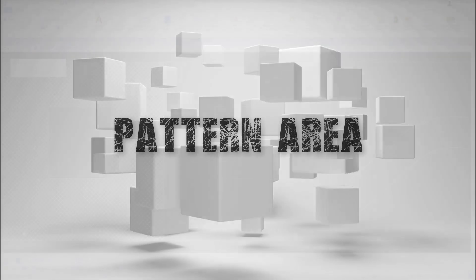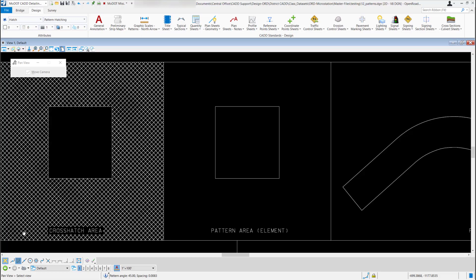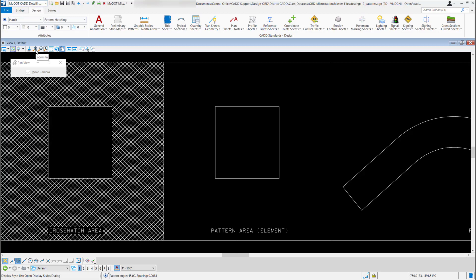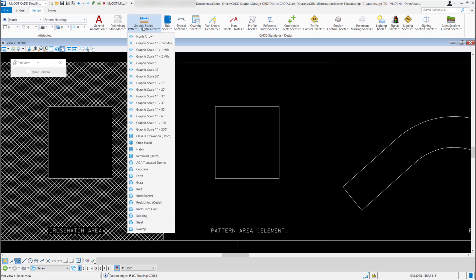In this video we will go over the pattern area tool using the MoDOT design CAD standards. To get to the tool I need to be in my MoDOT CAD detailing standards workflow, and under the graphic scales patterns and north arrows when I select it.